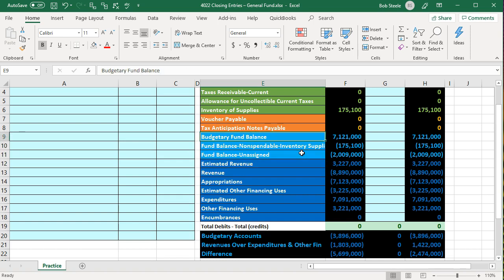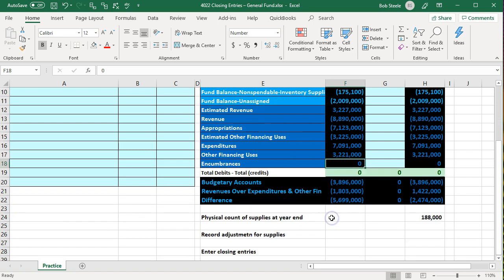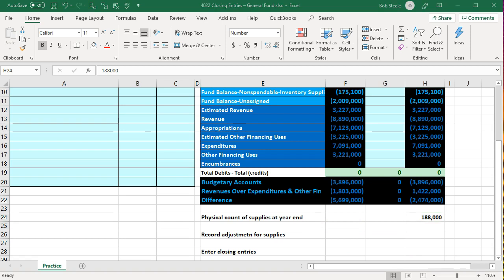You can think of that as the same process as normal for-profit accounting, where we make all the accounts below the equity section zero and close them into some type of equity account — typically retained earnings or a capital account for a sole proprietor or partnership. Here we're going to pick out the correct balance in the assets minus liabilities section, equivalent to the equity section of a for-profit. First, we're going to take the physical count for the supplies, just like we would with a for-profit.